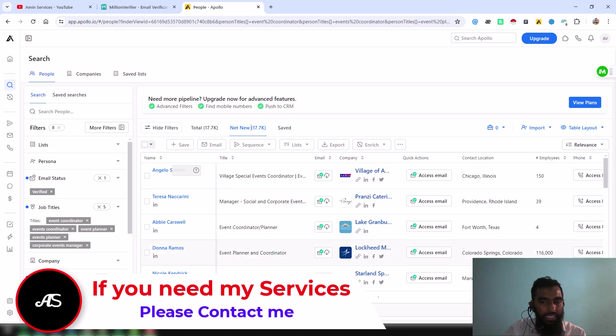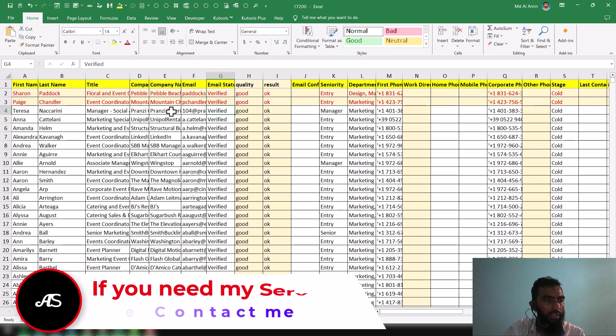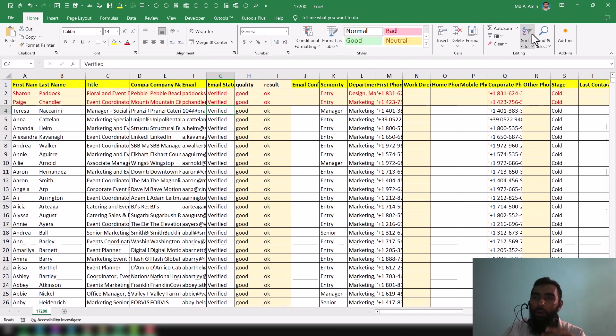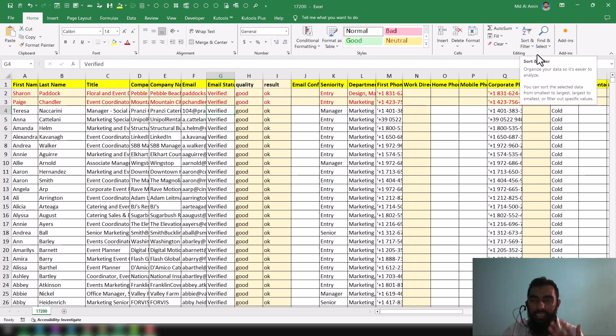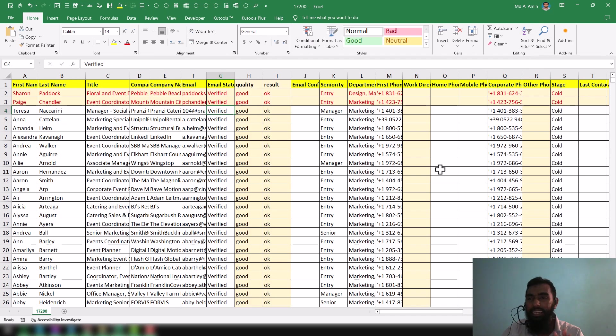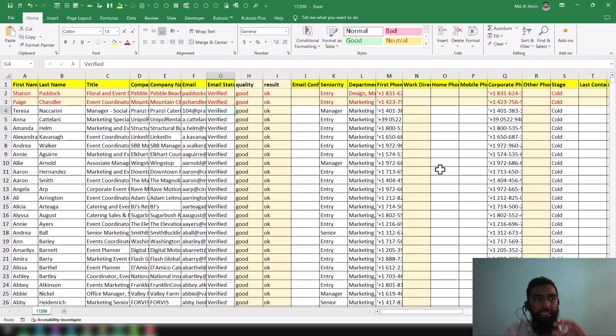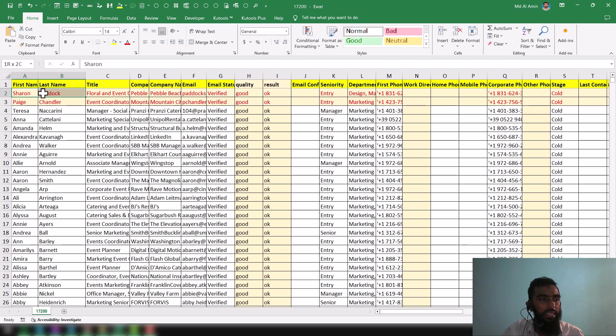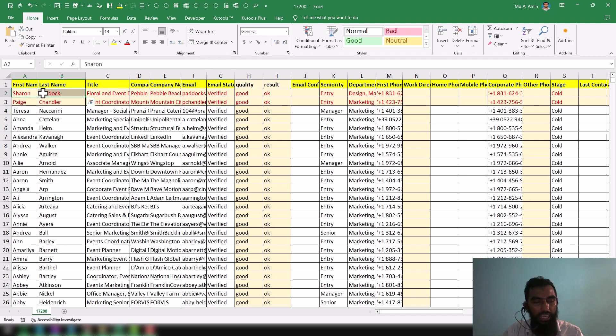So this is the report we have gathered. Now the main point I want to focus on here: how will you understand that you are getting the data perfectly and you are getting the exact data that is showing on the Apollo result?